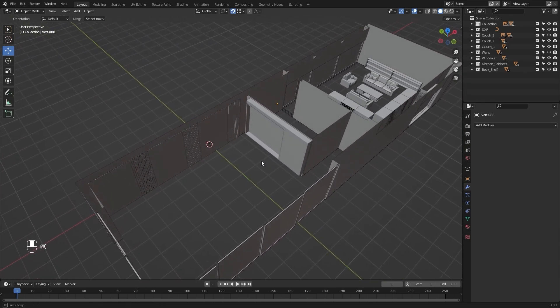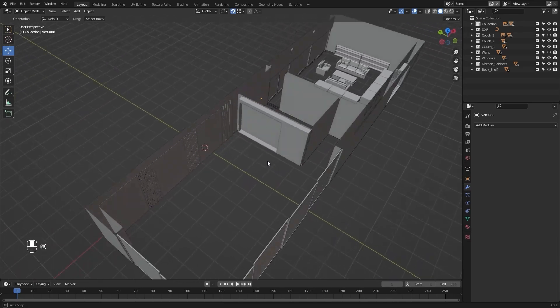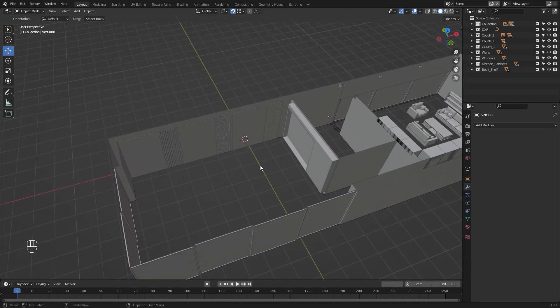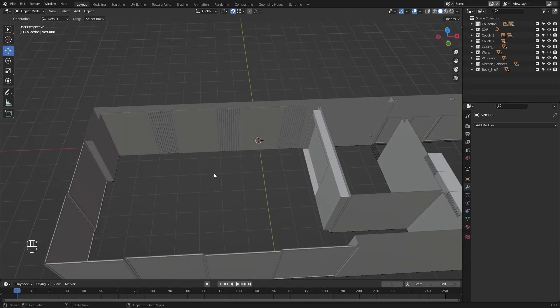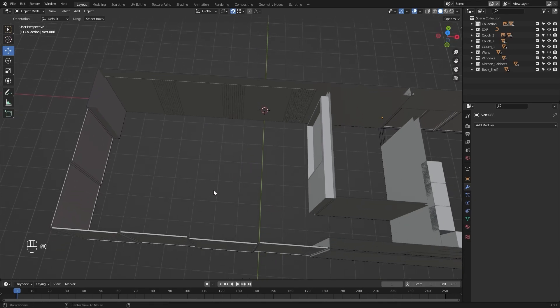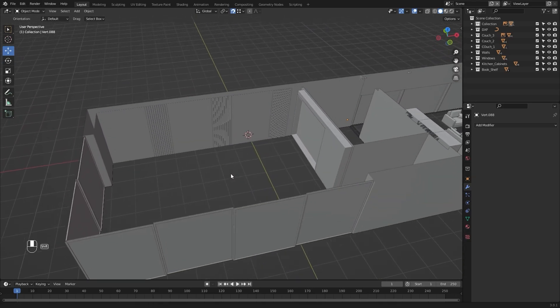That's it for this lecture. In the next lecture, we'll start modeling our bed and we'll create the basic structure for our bed. I'll see you guys in the next one.